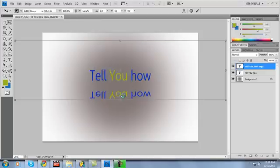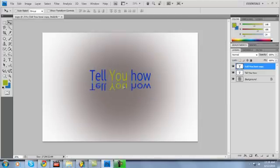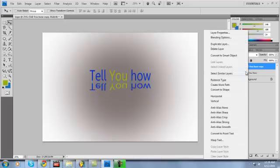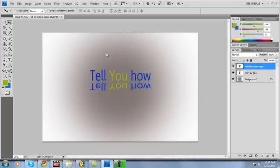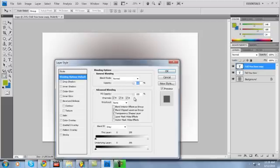Now move it directly under my original text and go ahead, right click, Blending Options. Just take the opacity and knock it down a lot. That seems about good, 29 percent.